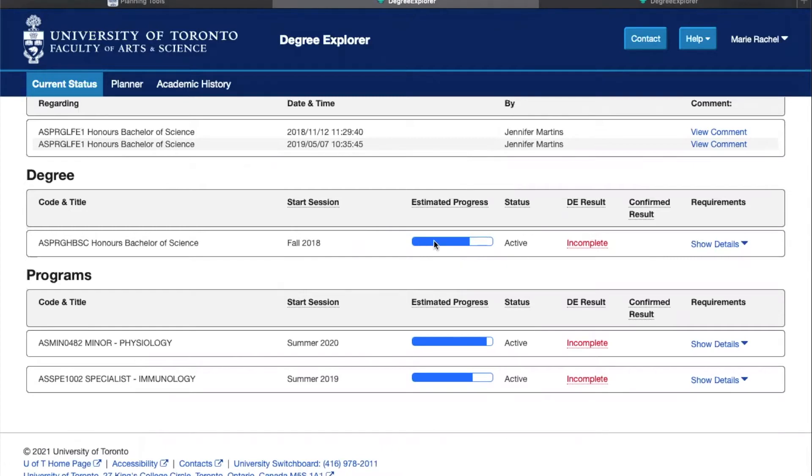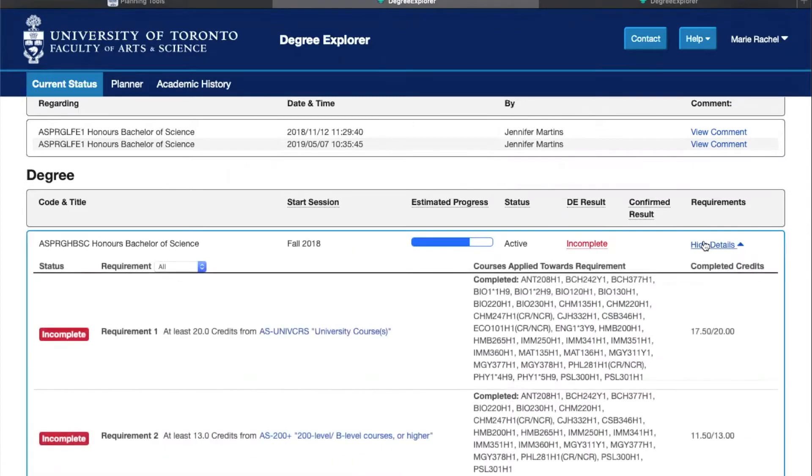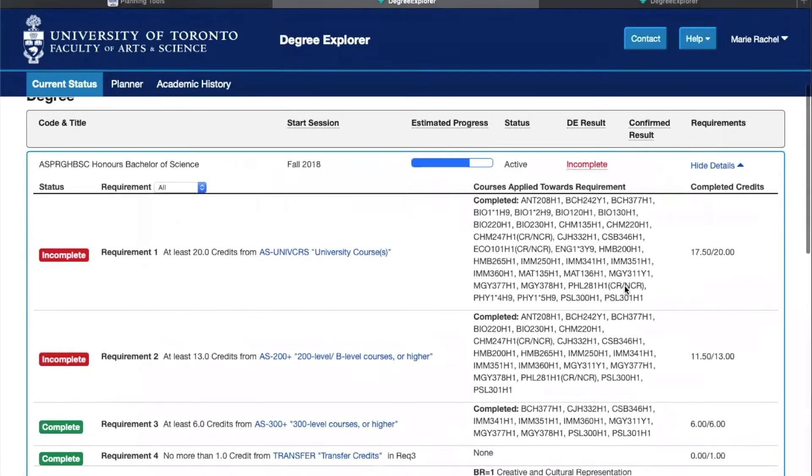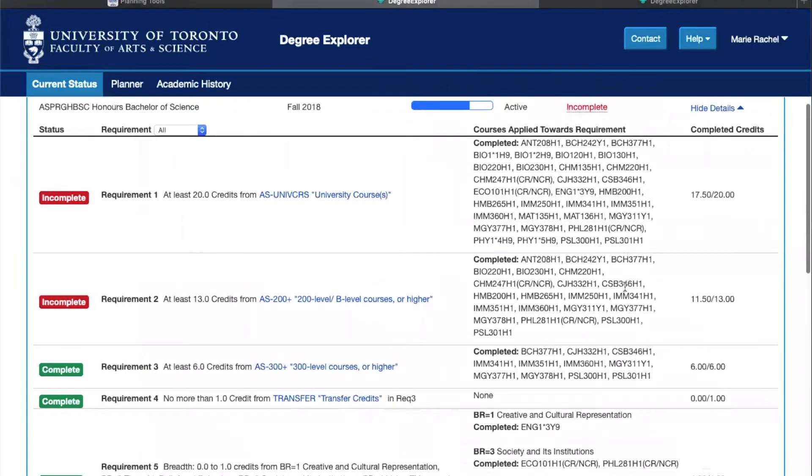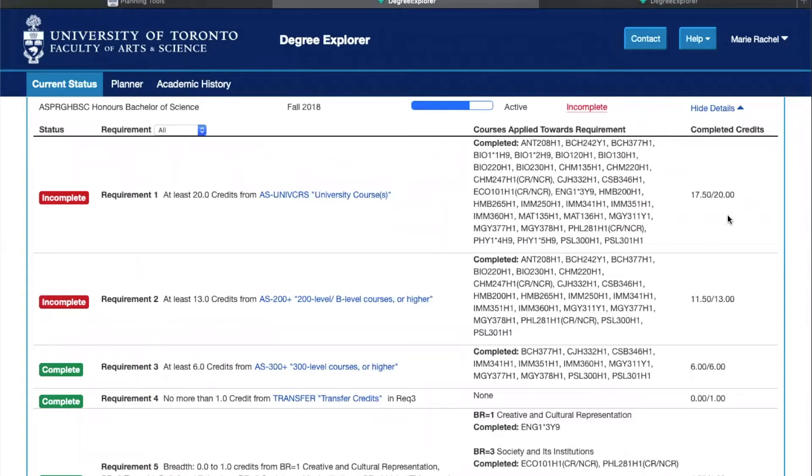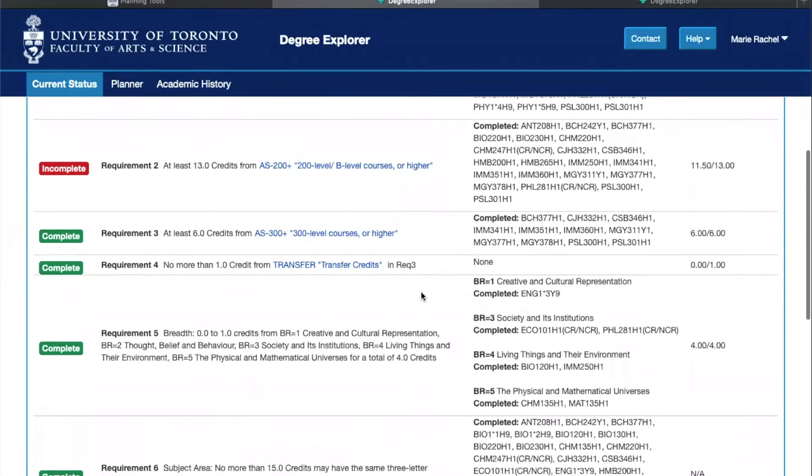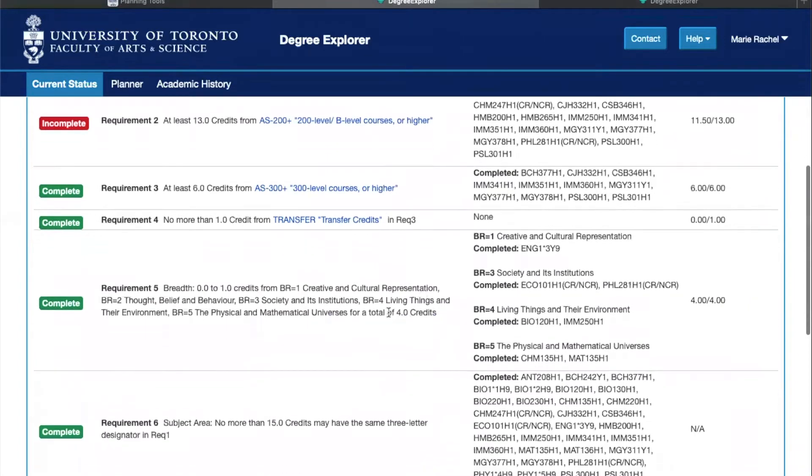If you click show details you'll be able to specifically see all the requirements that you have completed as well as the ones that you have yet to complete. For example, as you can see I haven't yet completed the 20 degrees that I need to graduate, but I have completed requirement three which states that I need at least six FCE from the 300 plus level, or that I've completed my breadth requirements.